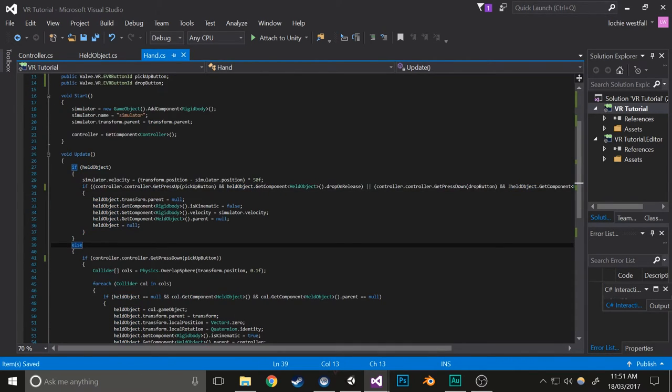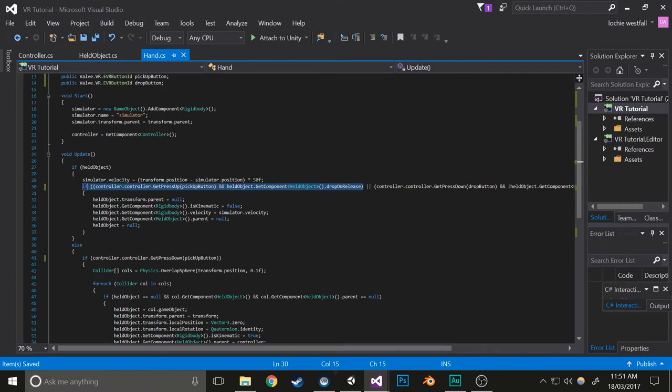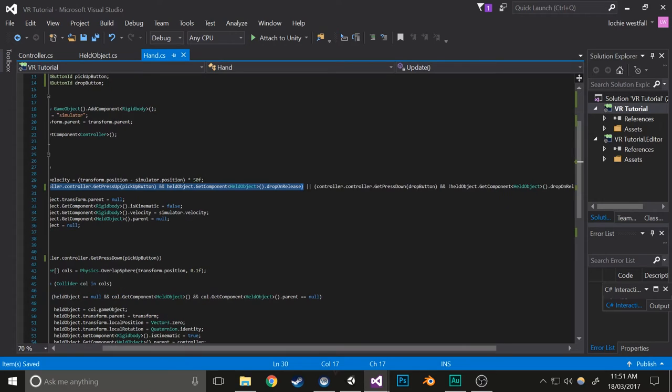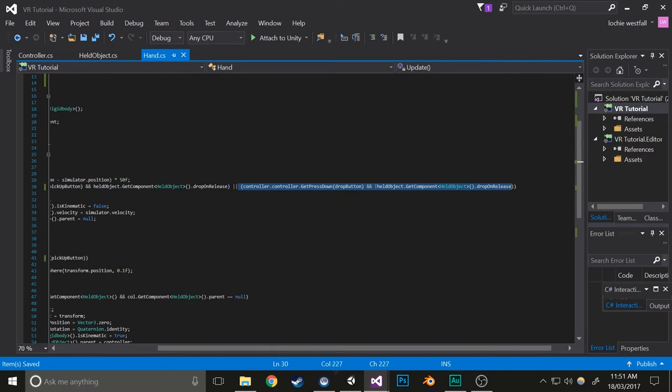So if these are both correct, it'll get dropped on the release of the button, and if these are both correct, it'll get dropped on the press of the drop button. Okay, with that saved, we're going to change a few things.